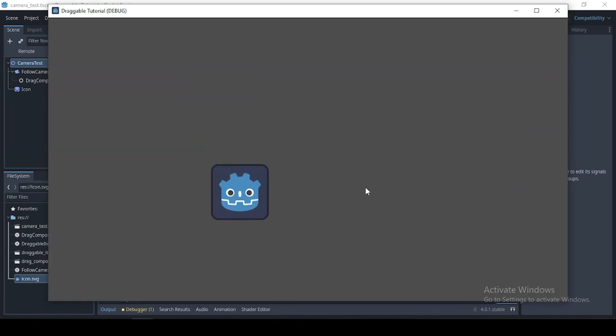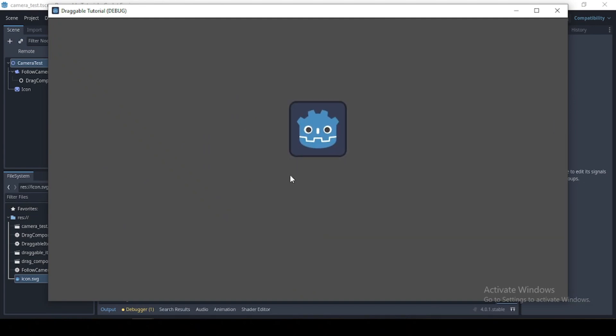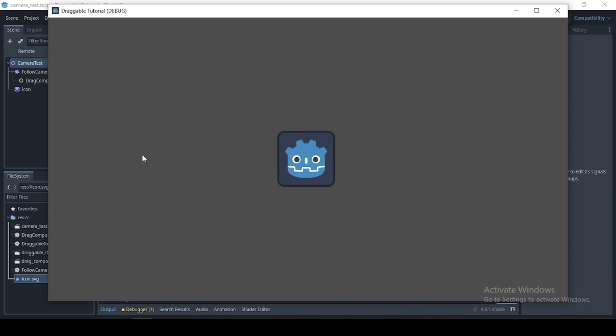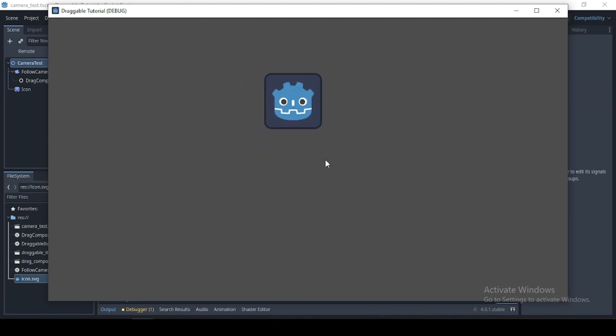Okay, now we have our draggable camera working perfectly. Now, let's head back and we used our drag component to create a draggable item.